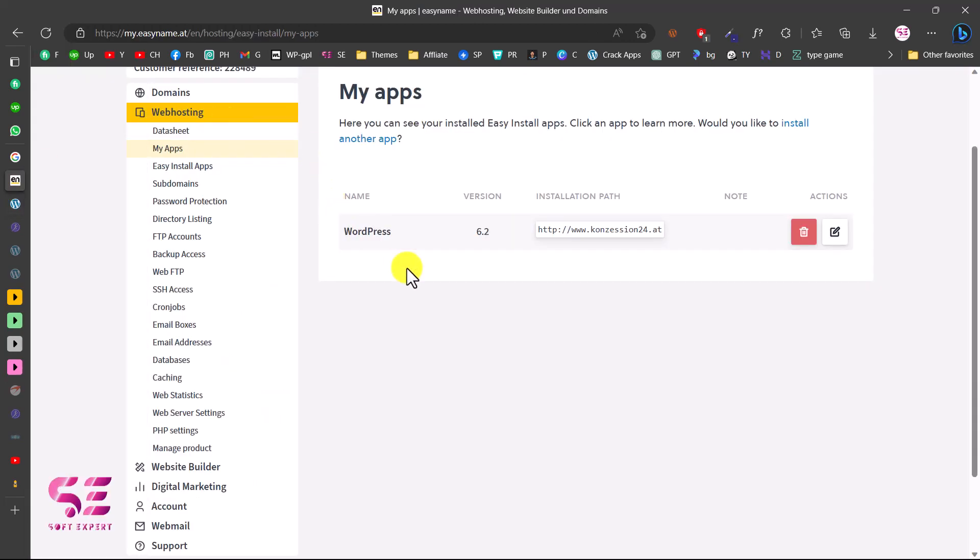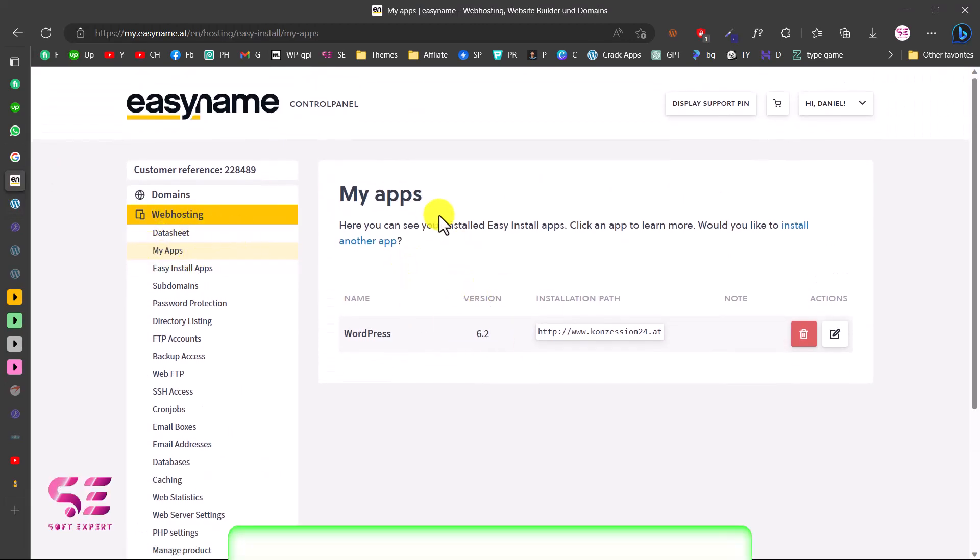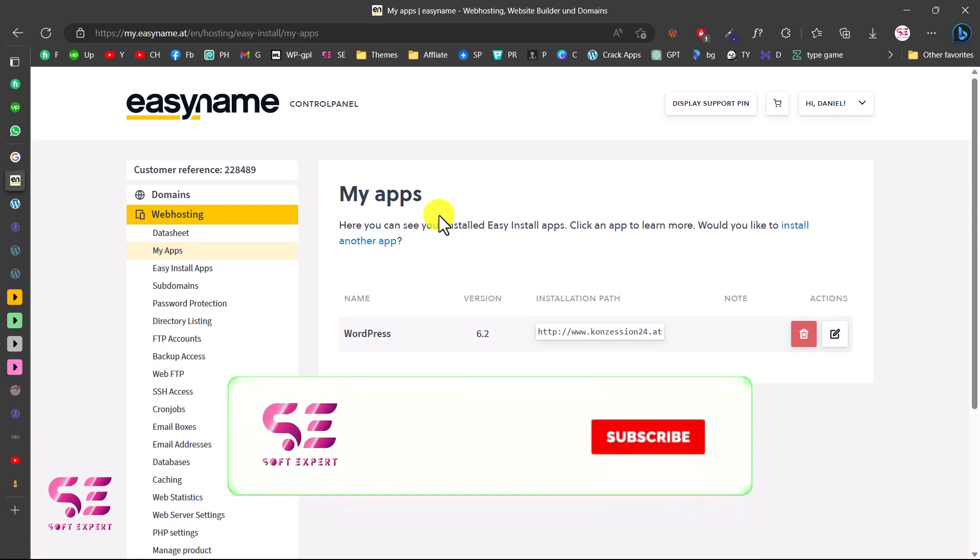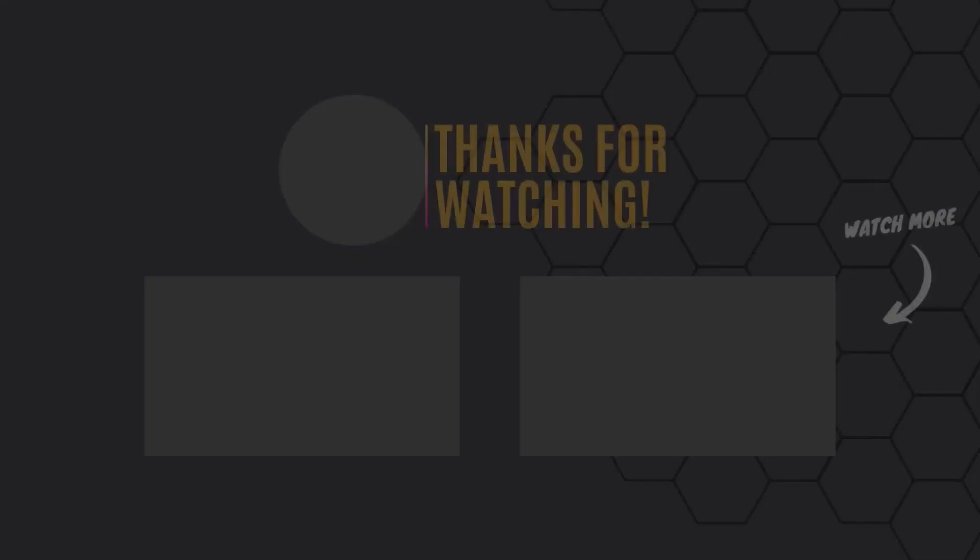This was very simple. You just need to go to Easy Apps, and then you can install WordPress. Hope the video will help you. If you have any questions, you can ask in the comment section. Thanks for watching, and I'll see you in the next video.